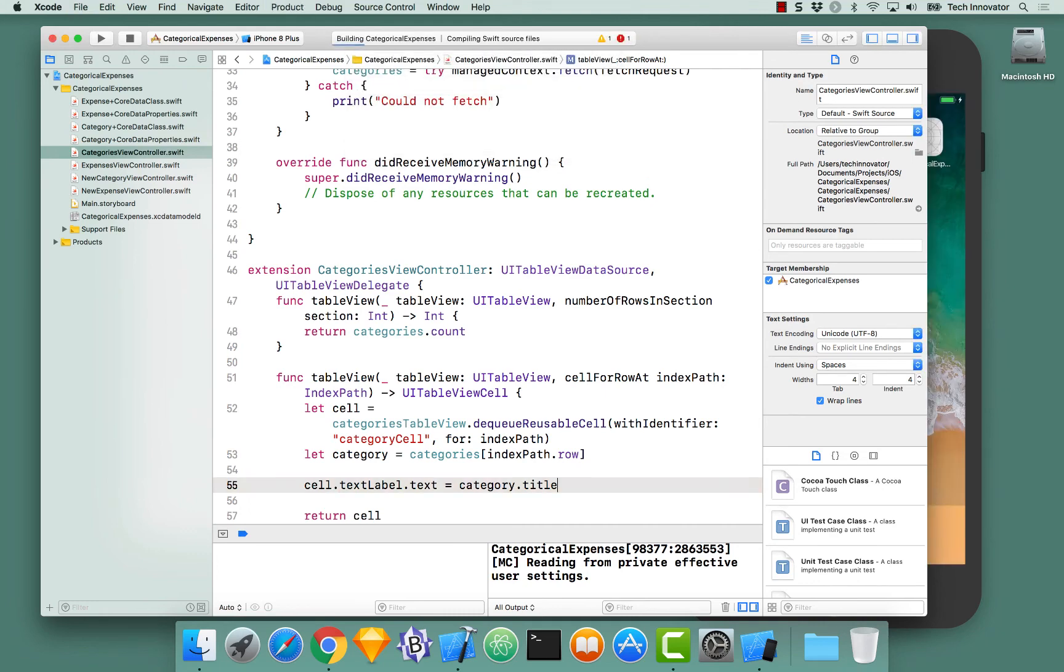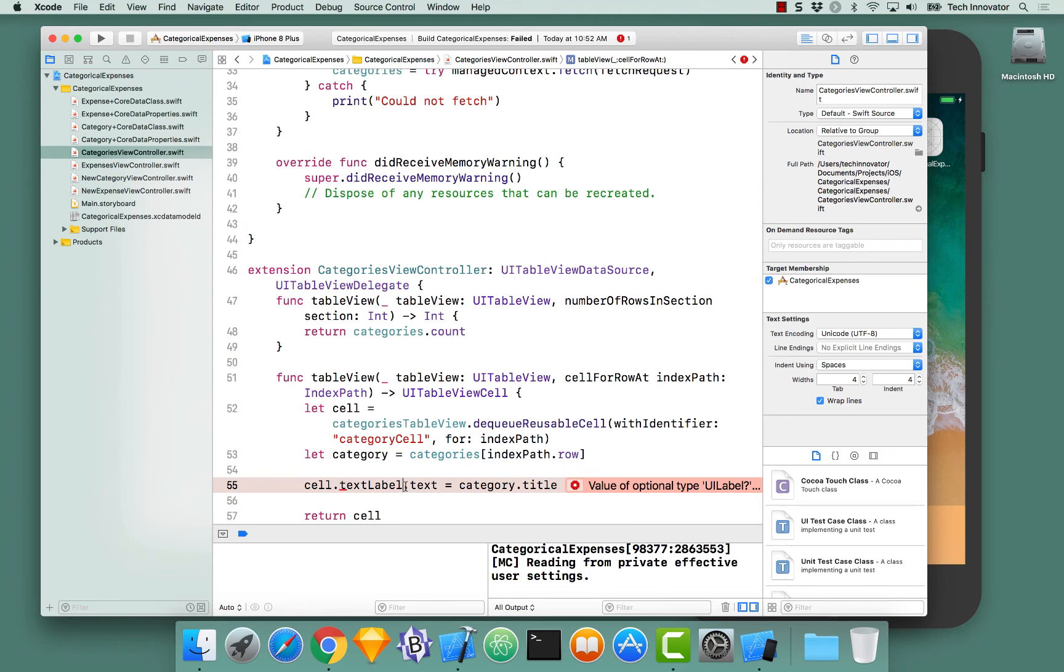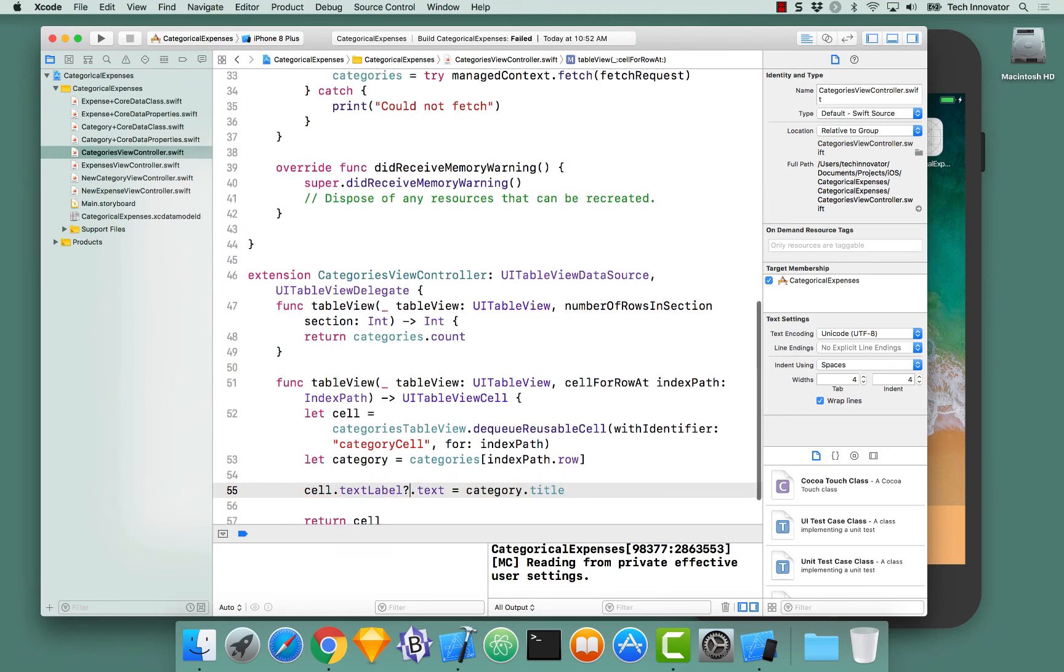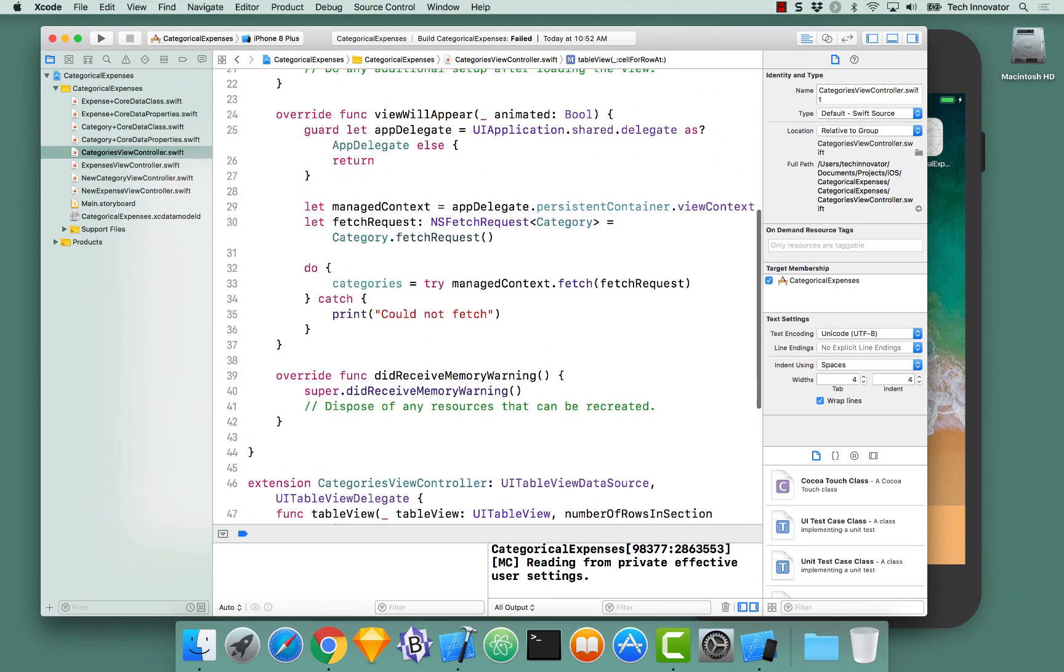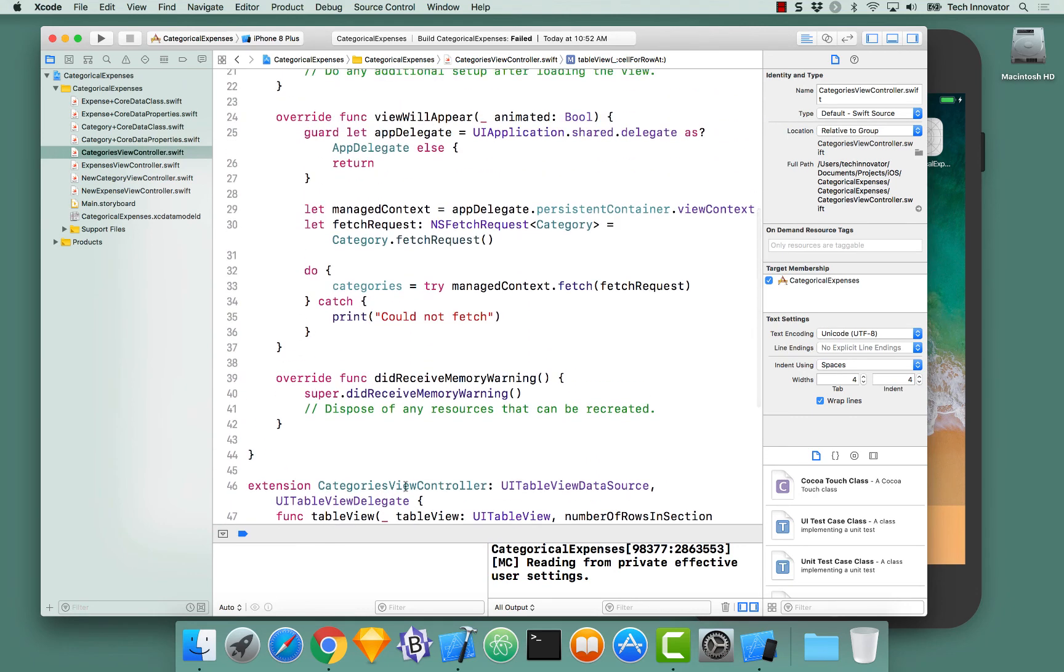Before you build and run it. Okay. One more thing. Let's go to the top to the view. Oh, viewWillAppear. I see what you're saying.